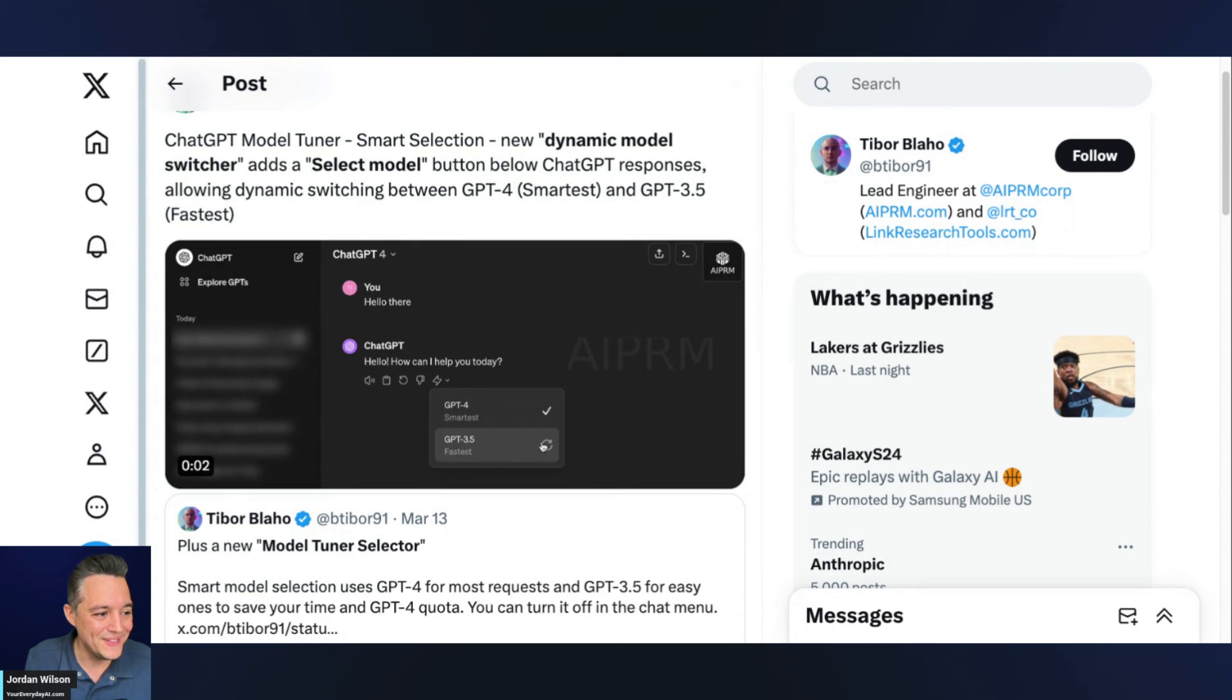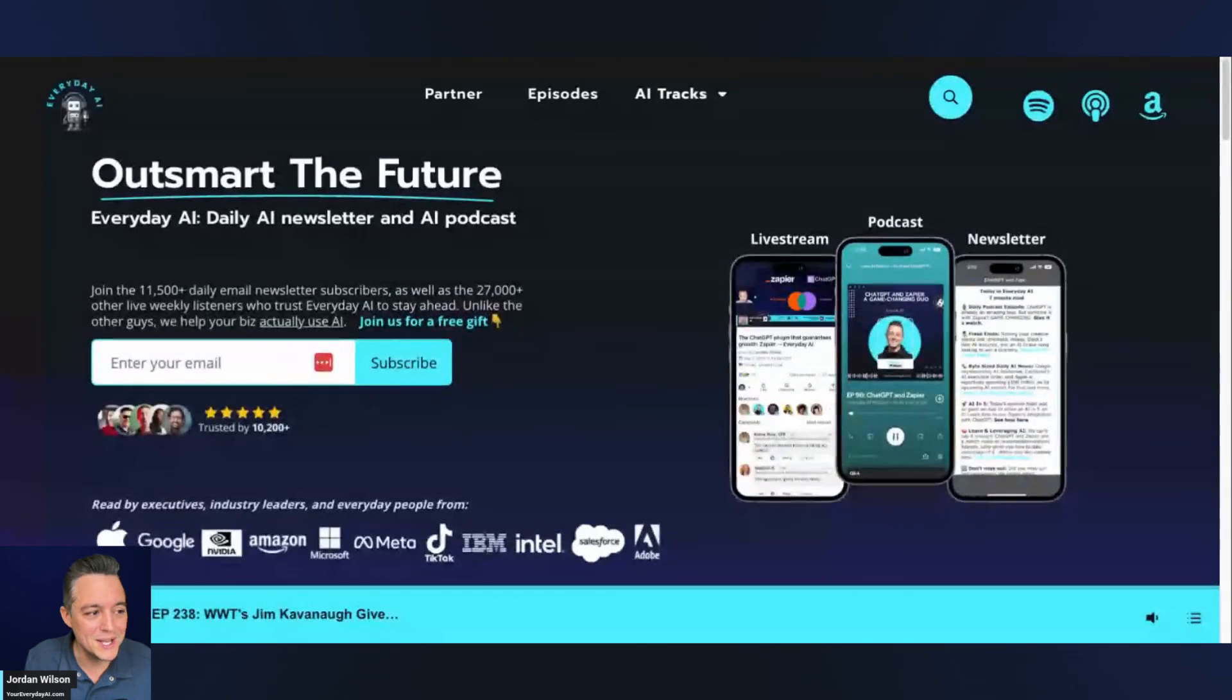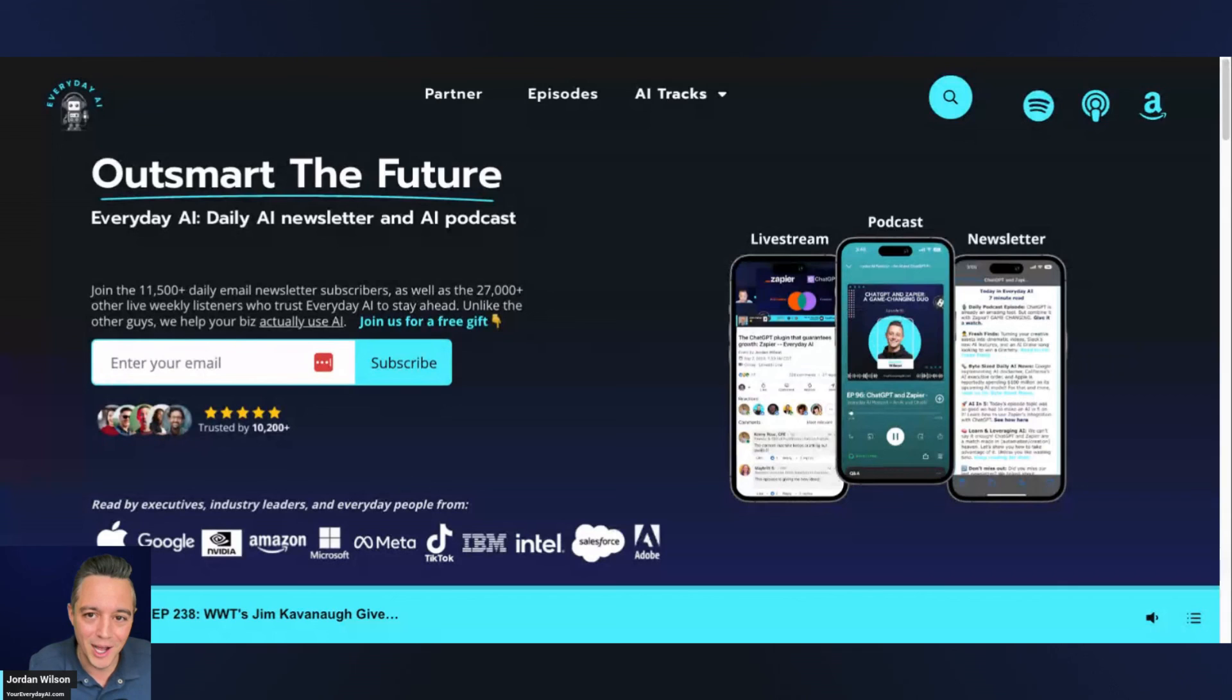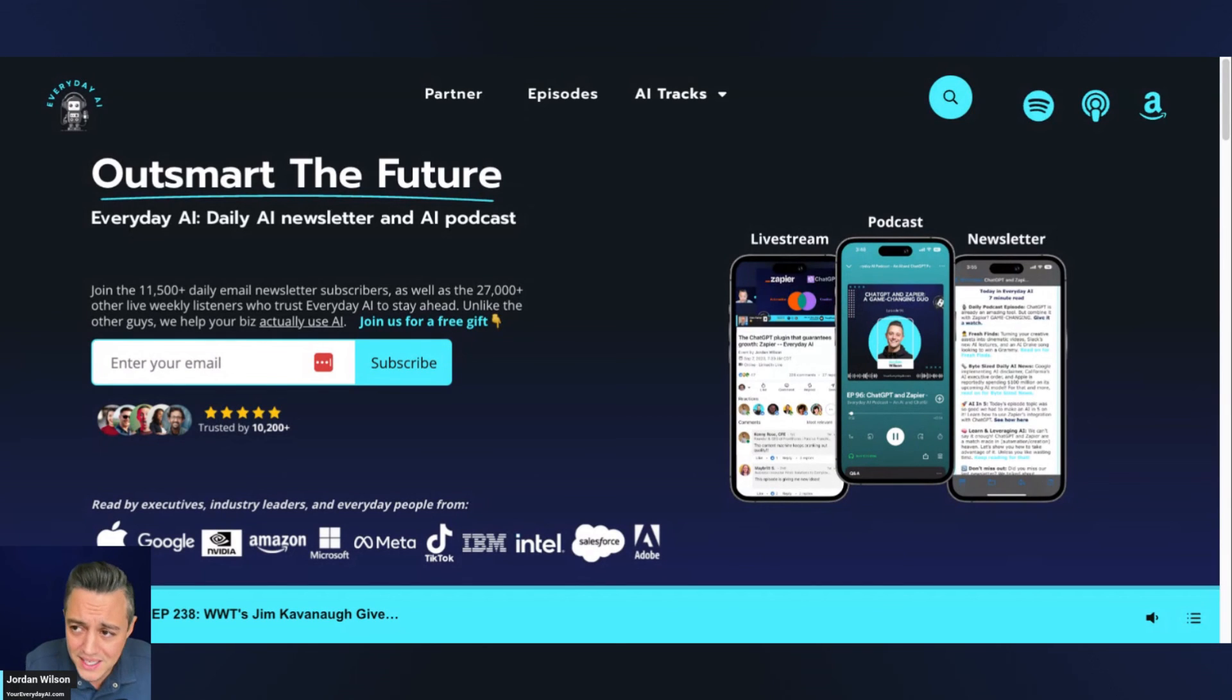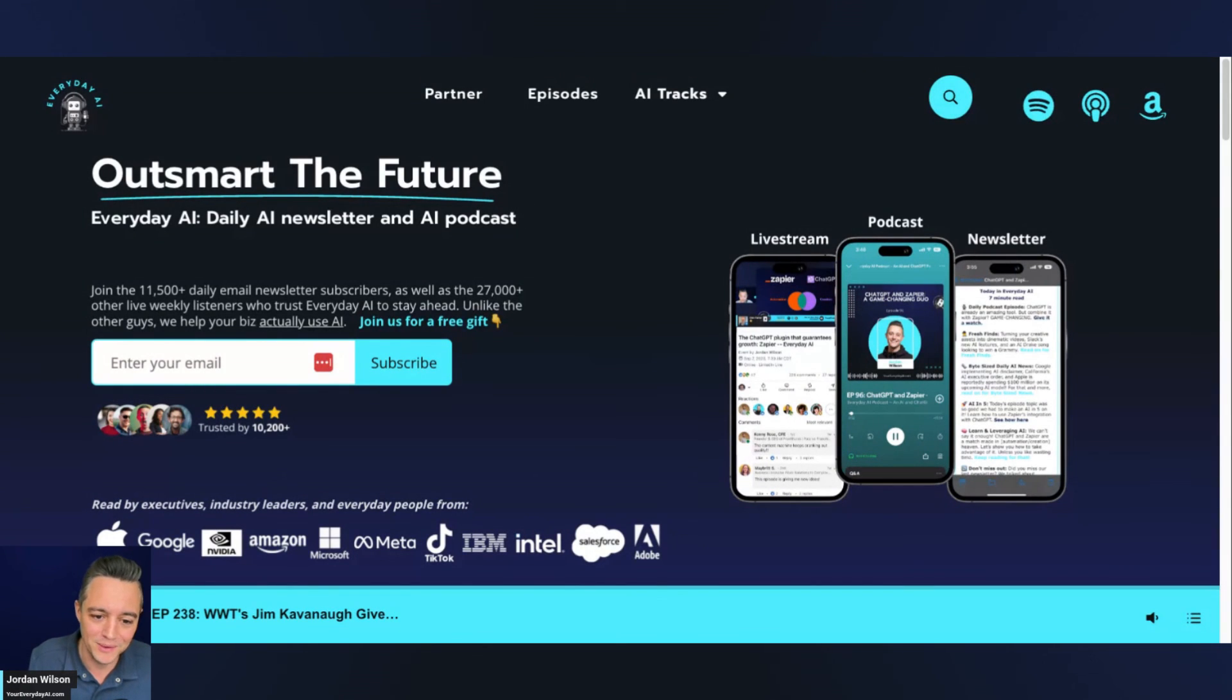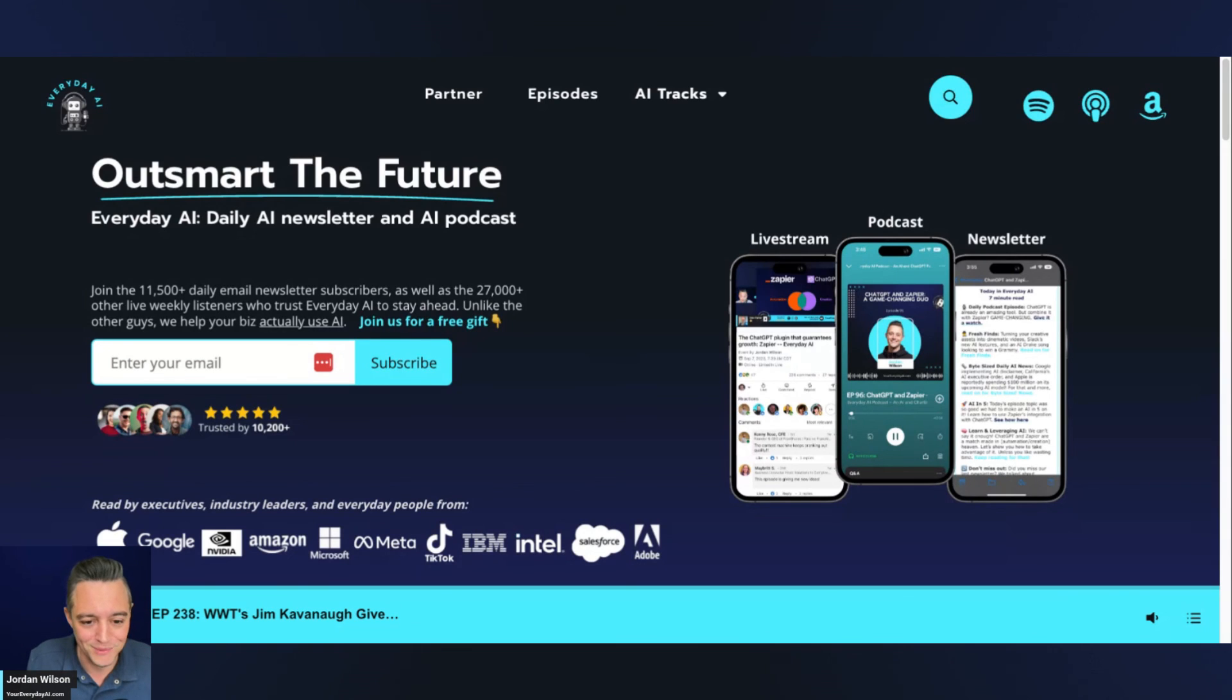I hope this was helpful. If it was, please go to your everyday AI.com, sign up for that free daily newsletter, join us for our daily tutorials and let me know in the comments, are you going to be using this? And do you think this is the future of how we're all using large language models? Let me know. We'll see you back for another AI in Five. Thanks y'all.